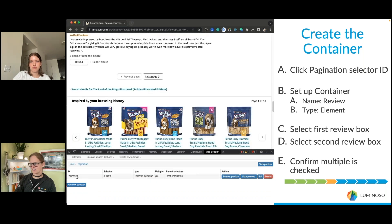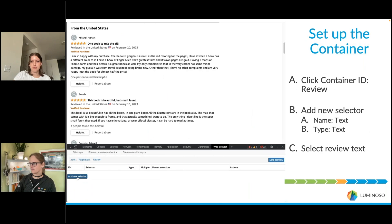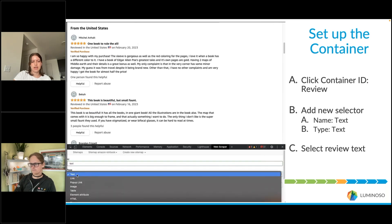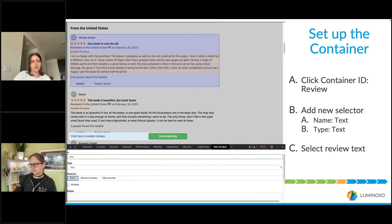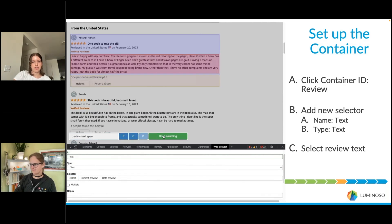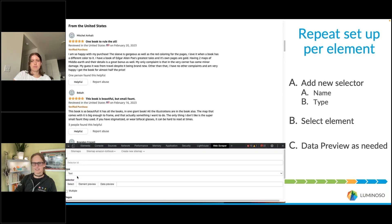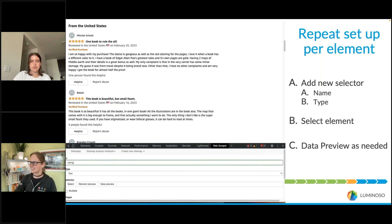Navigate into the review container by selecting its ID, and from here we can start adding all the data we'd like to scrape. Add a new selector — in this case we're doing the review text, so leave the type as Text — then select the review text on the page that is held within the container, click Done Selecting, and save that selector.